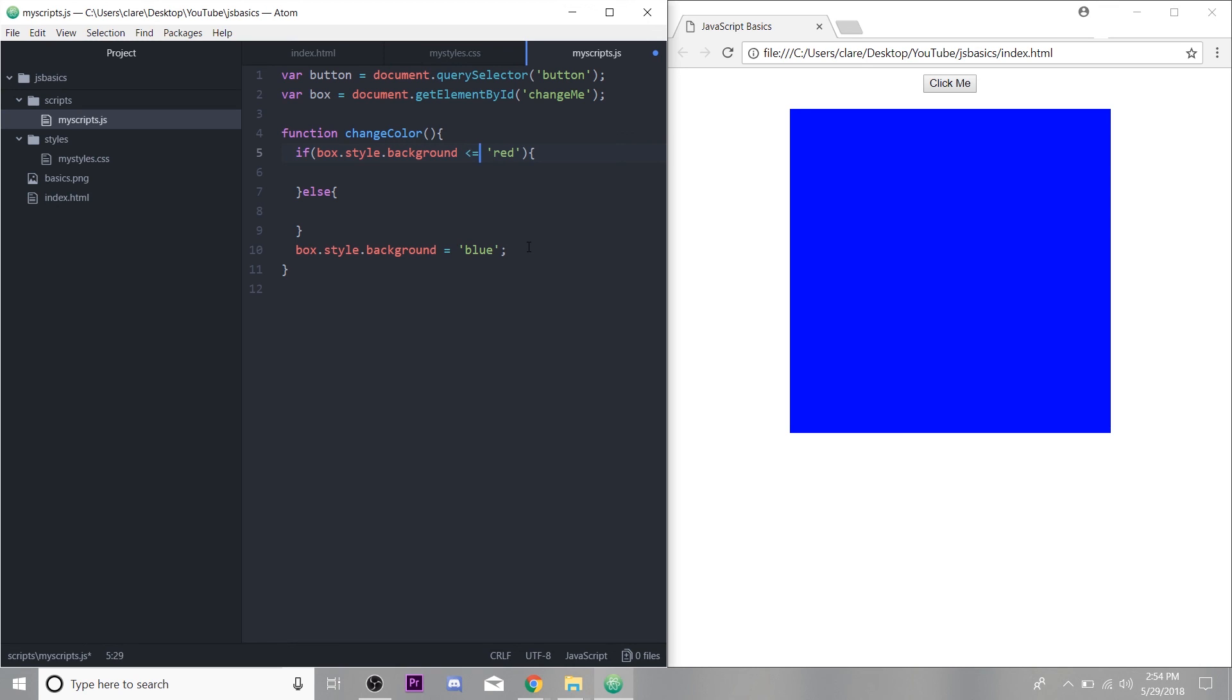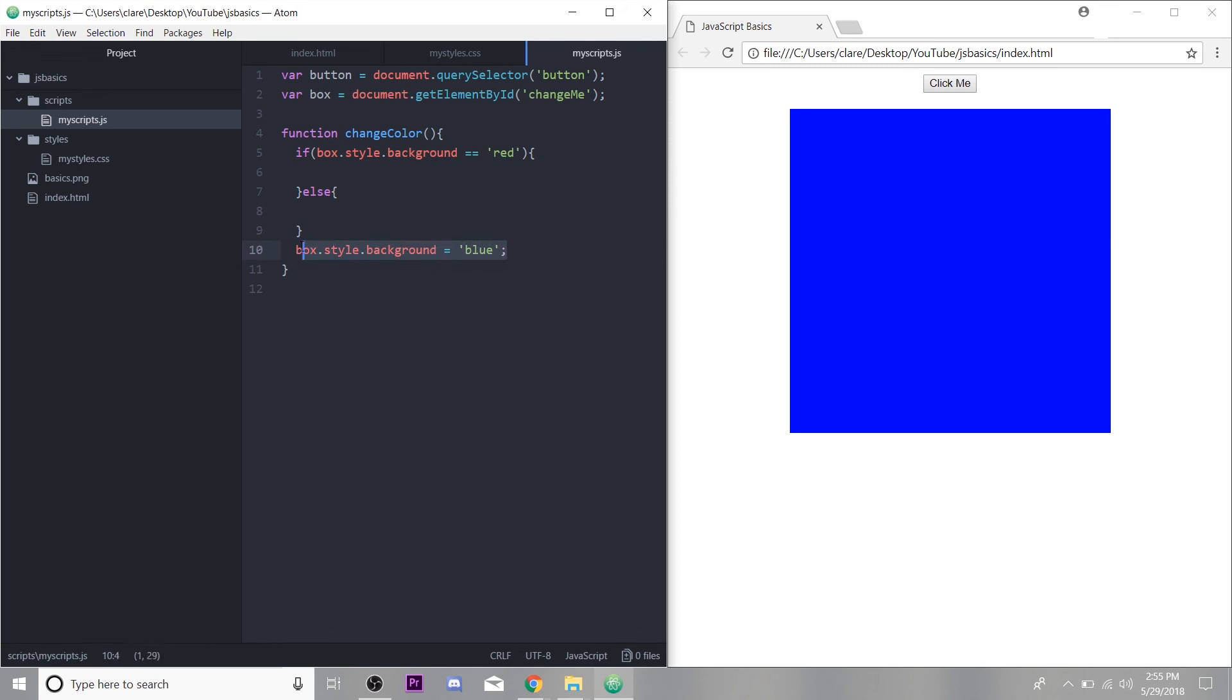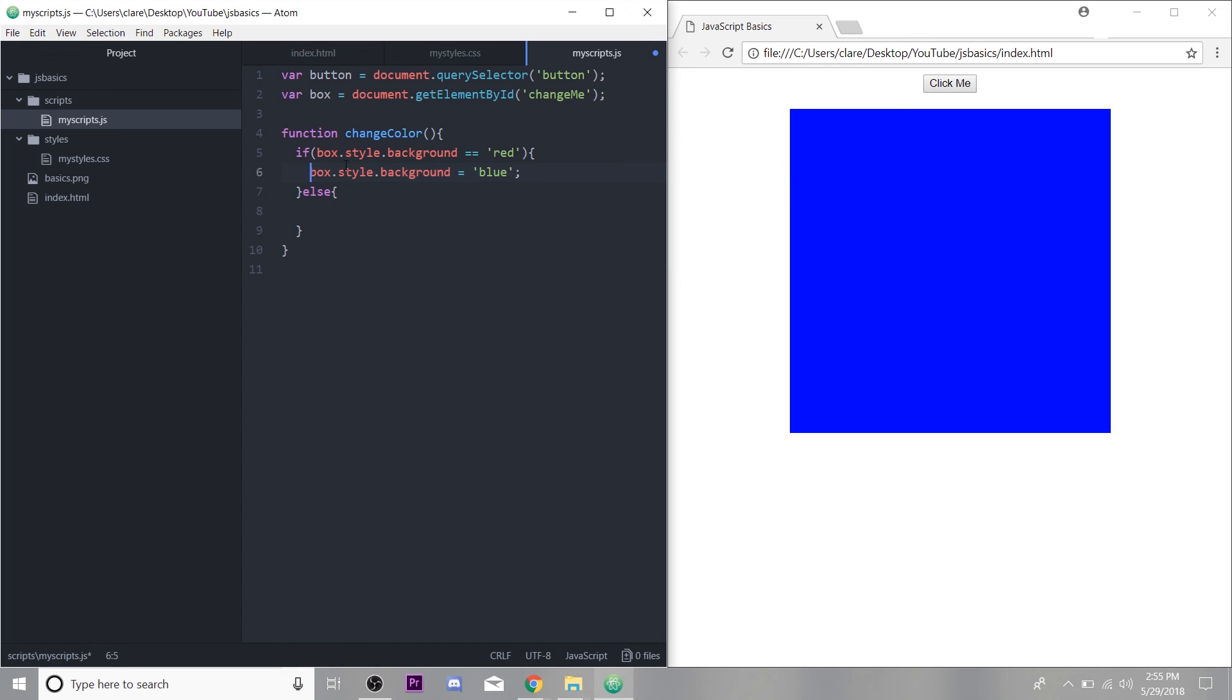And this is identical, which is slightly different from equals. But we're just going to use equals for now because we don't need to worry about identical. So this conditional statement is checking if our box background is red. And if it is, we want to change it to blue. So I'm going to cut what we had already written and paste it in here. So if our box background is red, change it to blue. Else, let's change it to red.